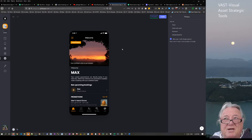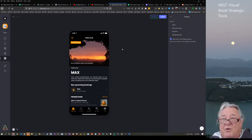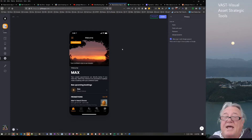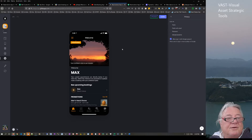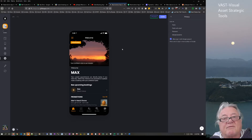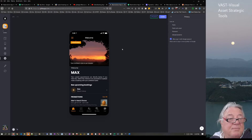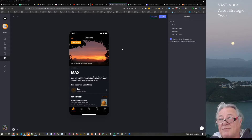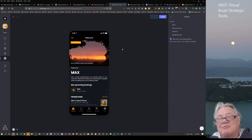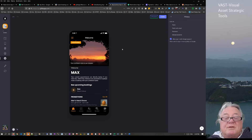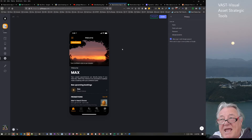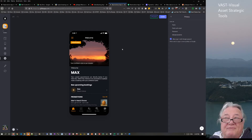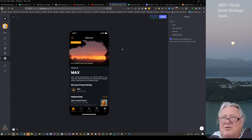It could also be used for teaching or tuition — students working through maths who want extra support could book a one-on-one Zoom meeting. It could also be used for function spaces, hot desking, booking meeting rooms, or even something like a garage or car wash location where services are used at regular intervals.